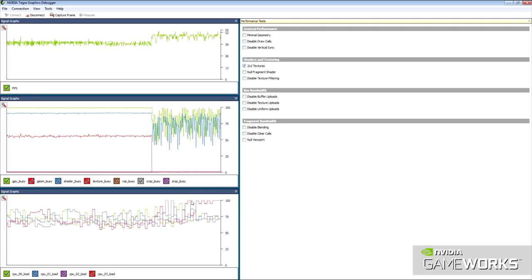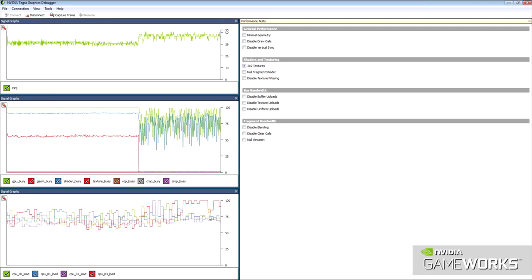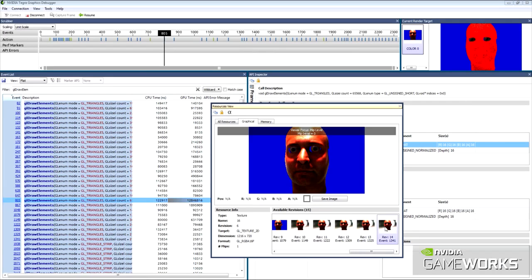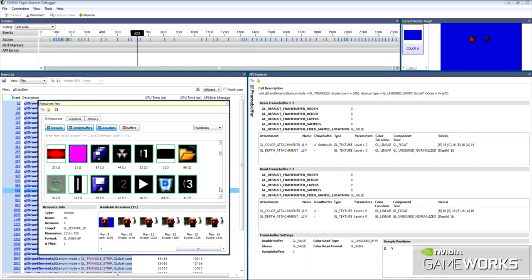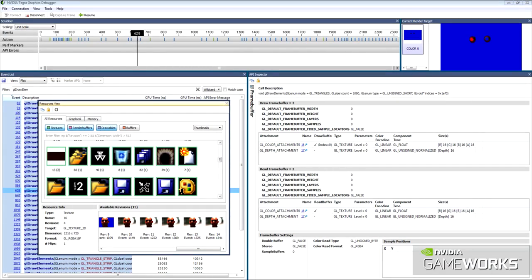Tegra Graphics Debugger's powerful workflows enable game and graphics developers to get the most out of Tegra K1.